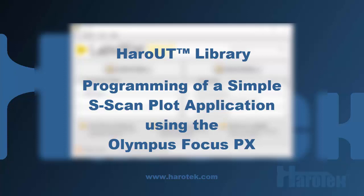Hi, here's Marc Dubois from HaroTech. I am presenting a video on the Haro-UT library that was developed by HaroTech.